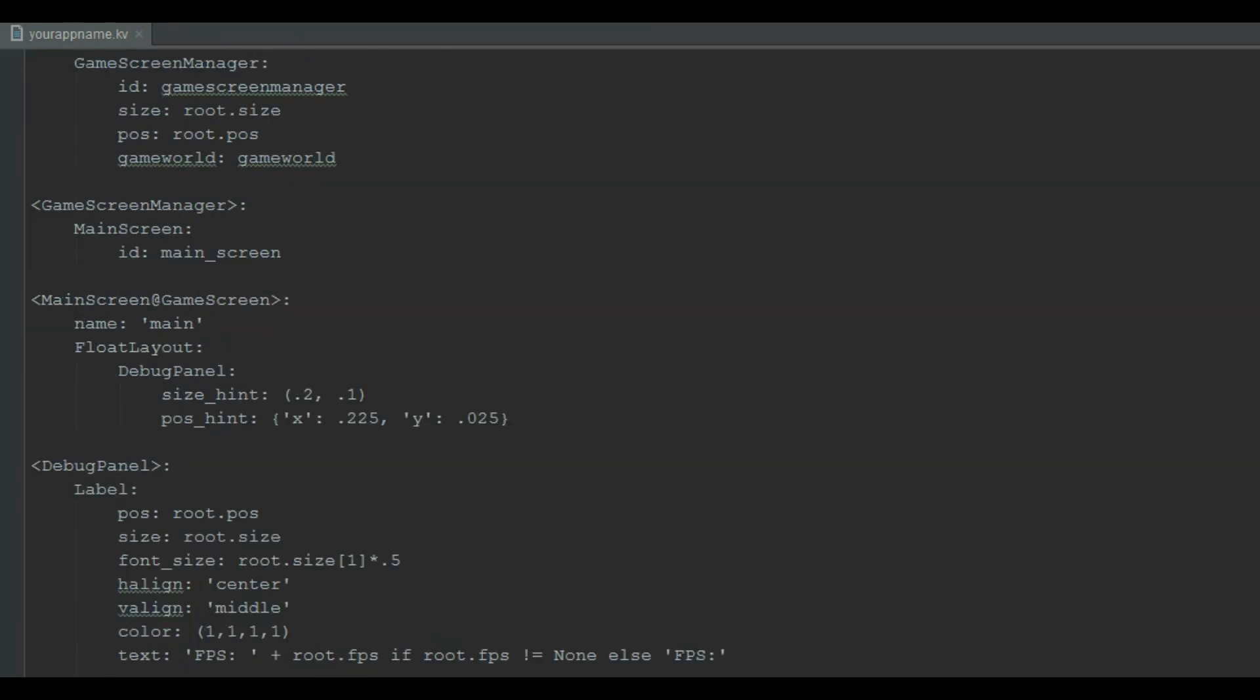In the end of kv file, we configure the game screen manager and debug panel. The debug panel displays the frame rate of the game. Frame rate of 60 to 90 is suitable for video games. Once your game is finished and debugged, we should remove the debug panel.